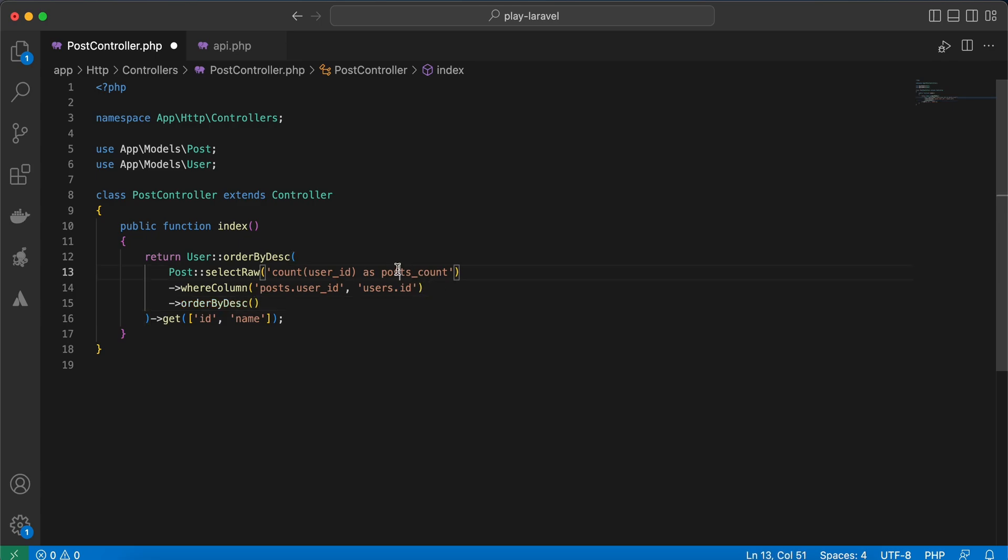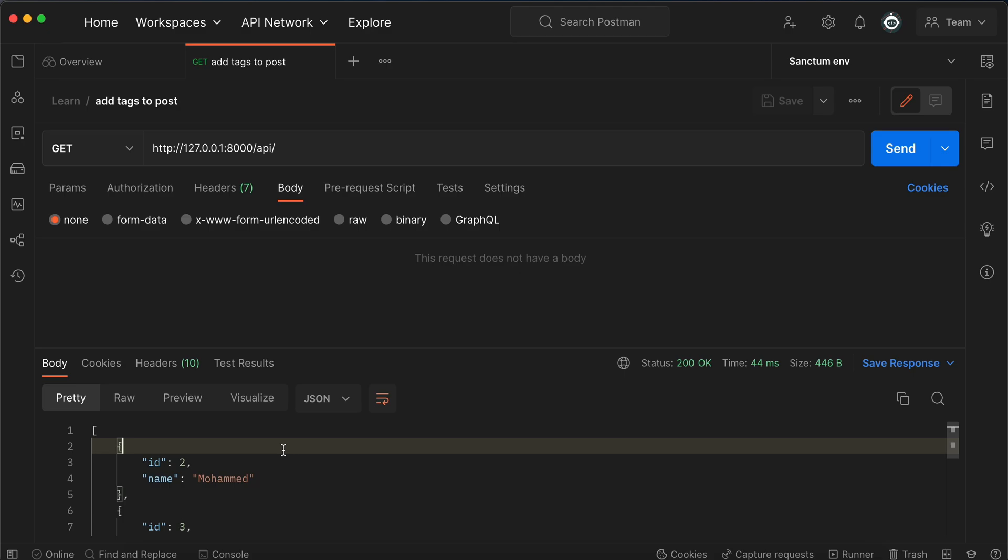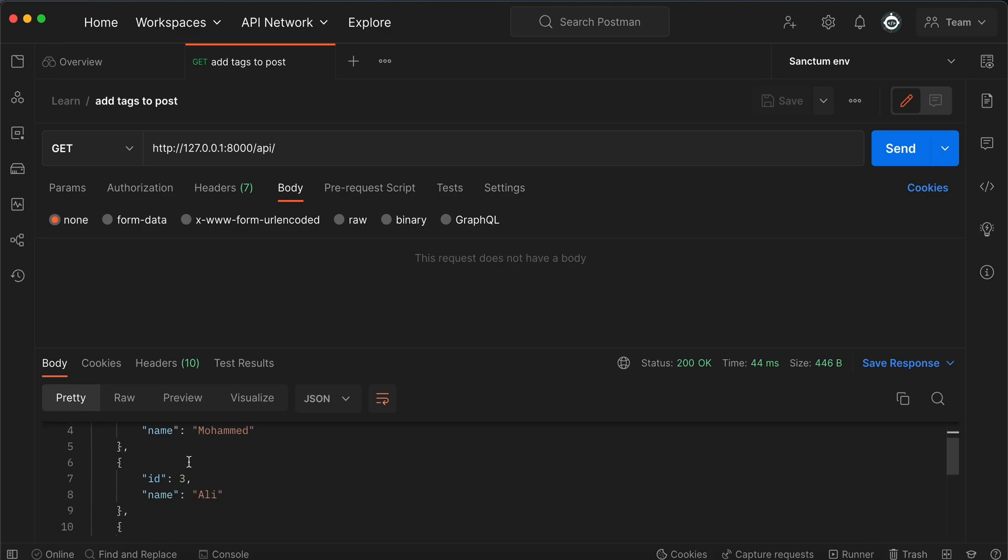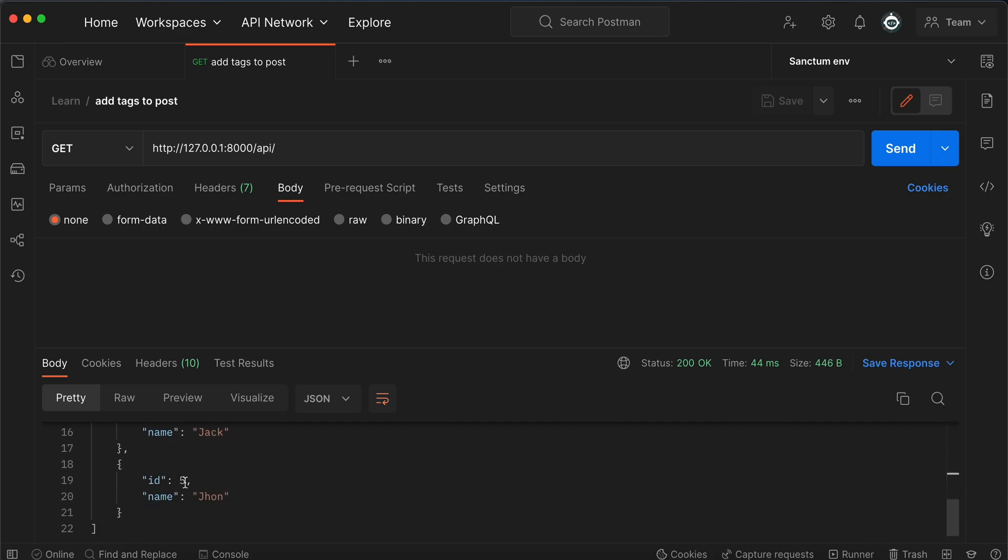And I will say orderBy desc again, this result by posts_count. Back and refresh. Here it ordered by posts count as you can see - user id number 2, user id number 3, user id number 1, and 4, 5 have no posts so they come in the tail of results.